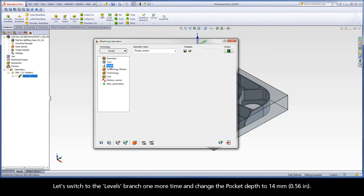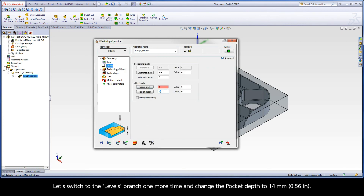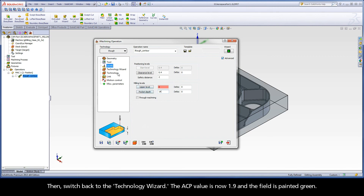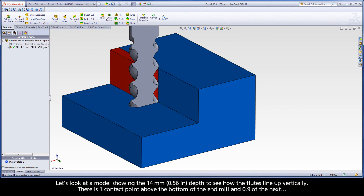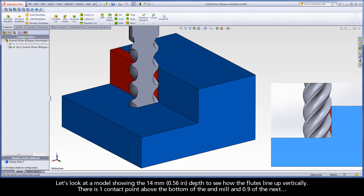Let's switch to the levels branch one more time and change the pocket depth to 14 millimeters, then switch back to the Technology Wizard. The ACP value is now 1.9 and the field is painted green. Let's look at a model showing the 14 millimeter depth to see how the flutes line up vertically. There is one contact point above the bottom of the end mill and 0.9 of the next.